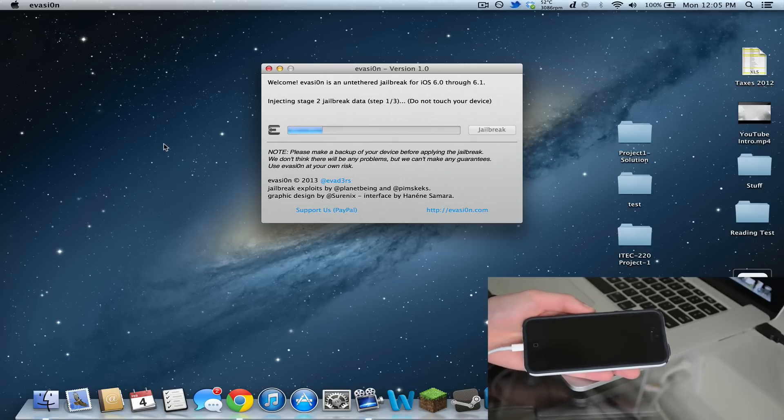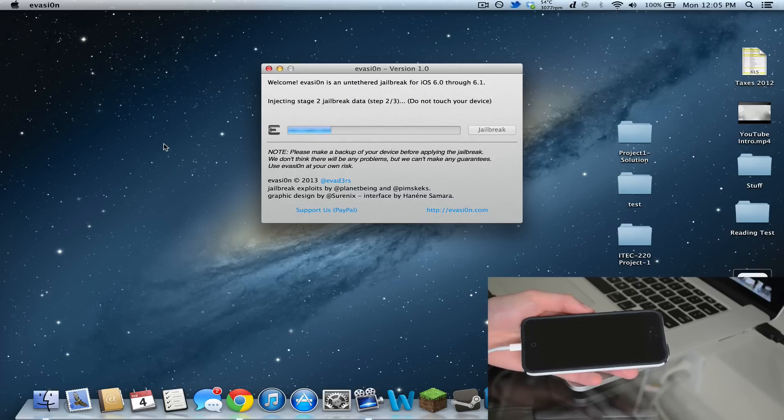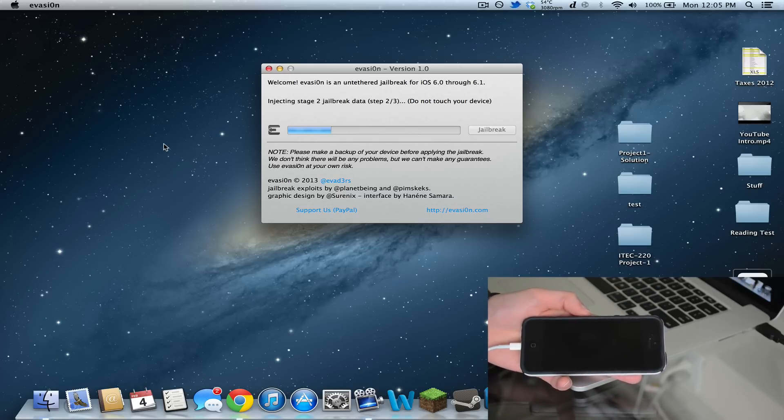Now it says injecting stage two jailbreak data, step one of three. Once again, do not touch your device. I have it sitting right here, just watching the screen just as you guys are right now.